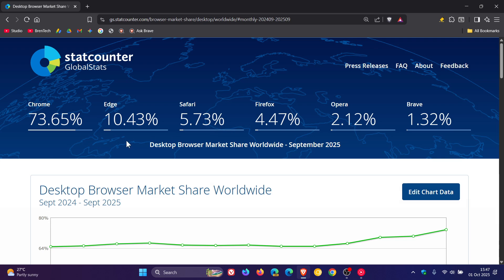Edge. Things are not going well for Edge. Edge keeps losing market share and has decreased from 11.8% to 10.43% between August and September.